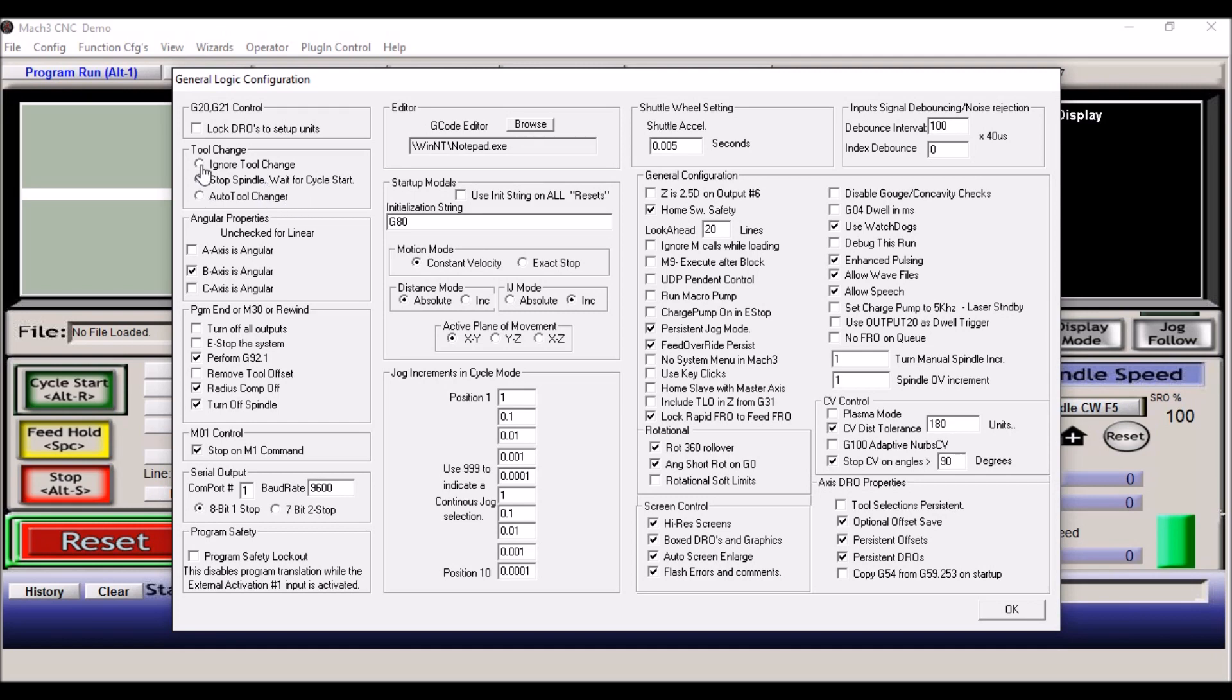Of course, if you're just running one tool at a time, click on ignore tool change. When it gets the M6 command, it'll just skip it and keep going. If you have an auto tool changer, of course select that. Angular properties, everything's linear. But later on I'm going to be adding an automatic tool changer hopefully, and that will be a B axis, and I have it selected as rotational or angular.